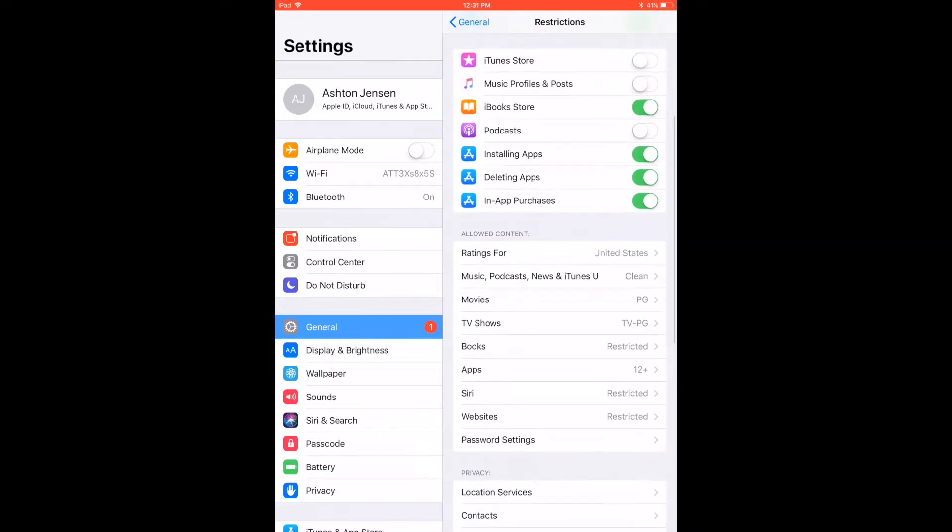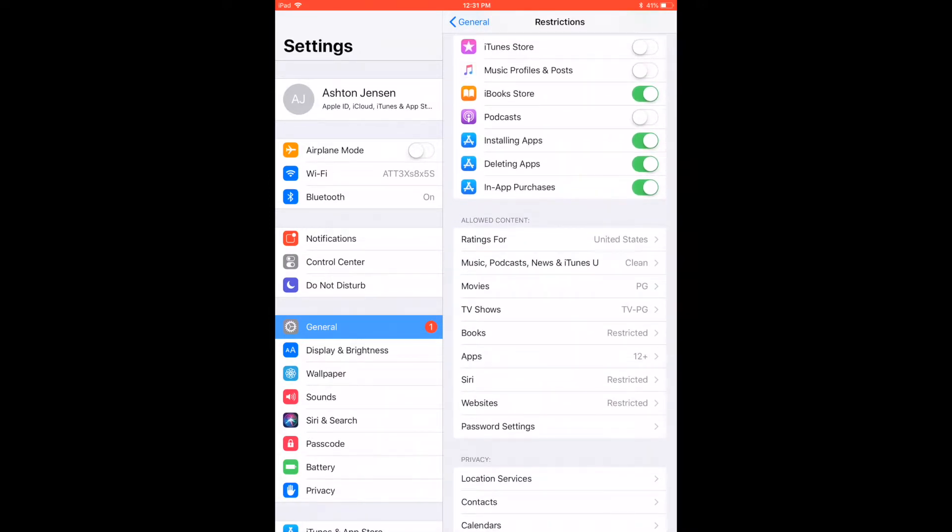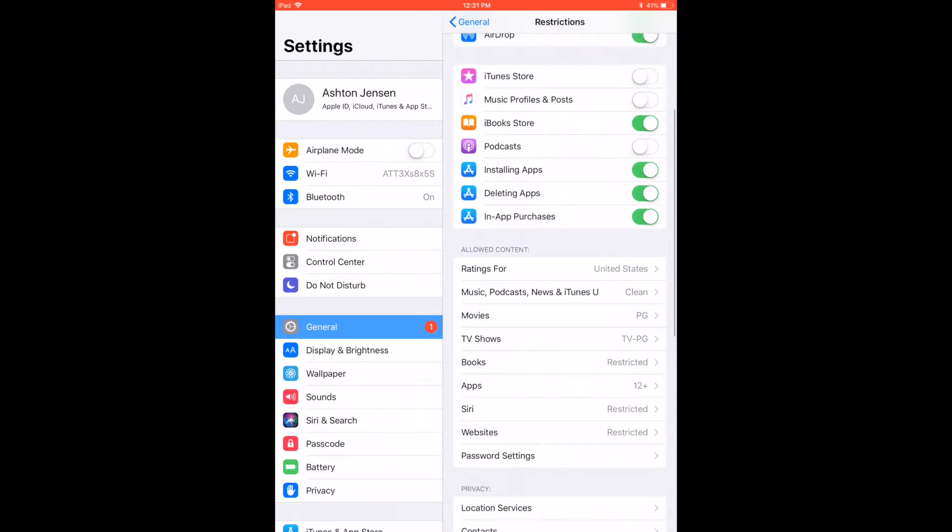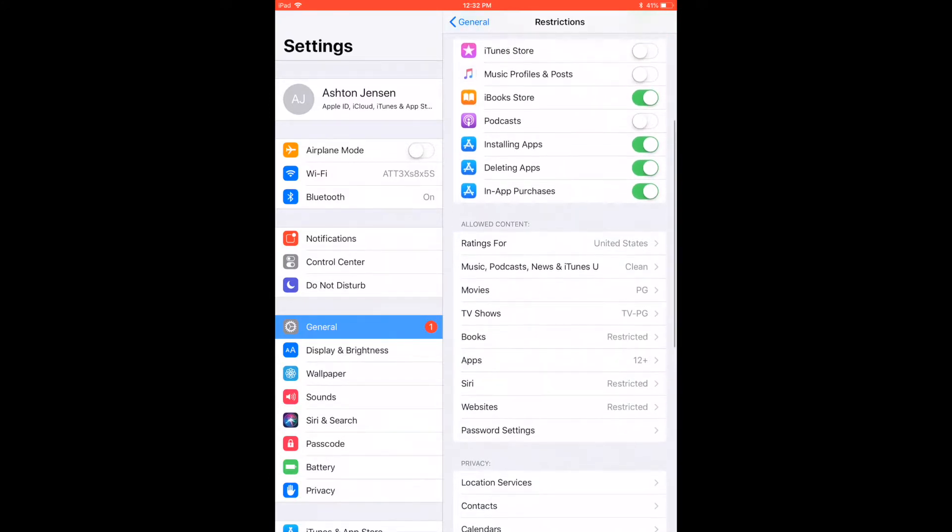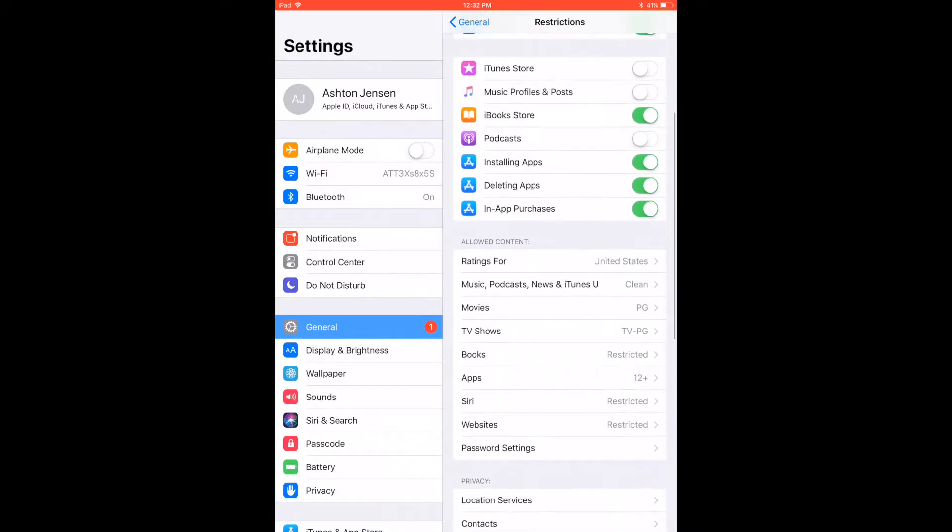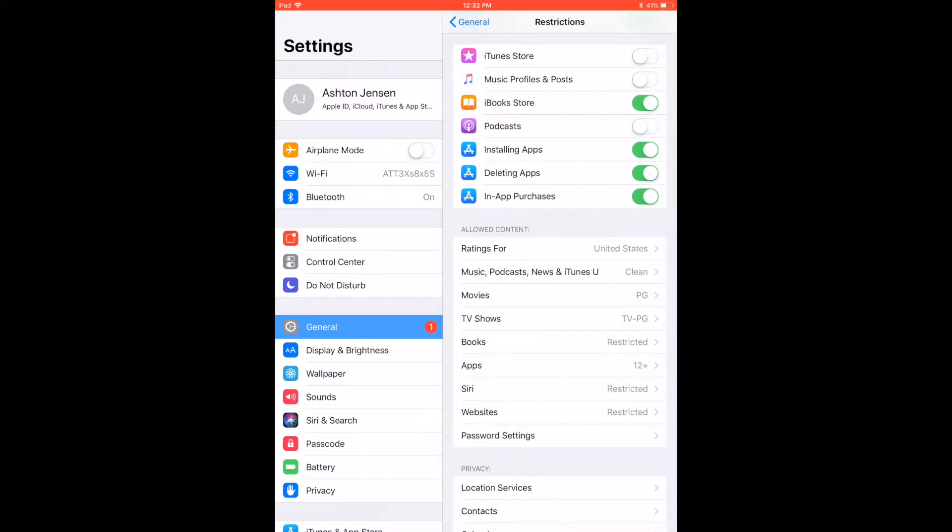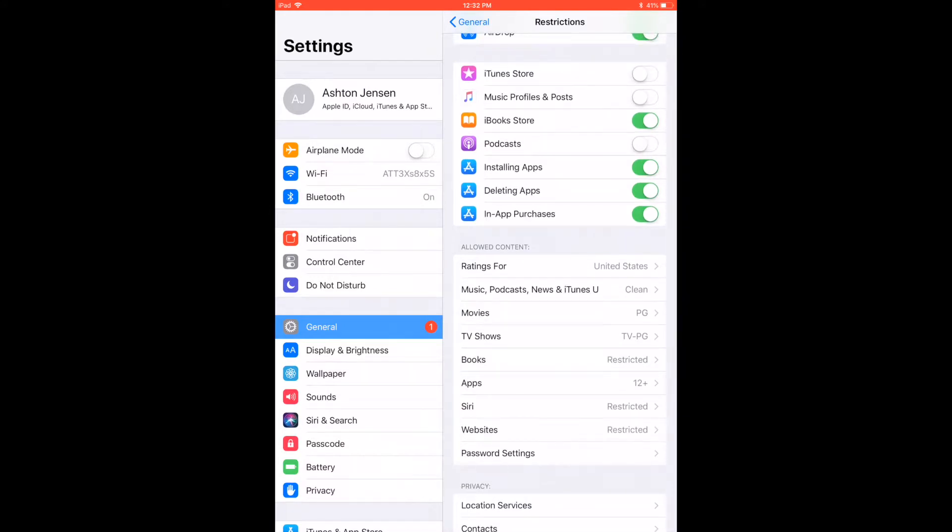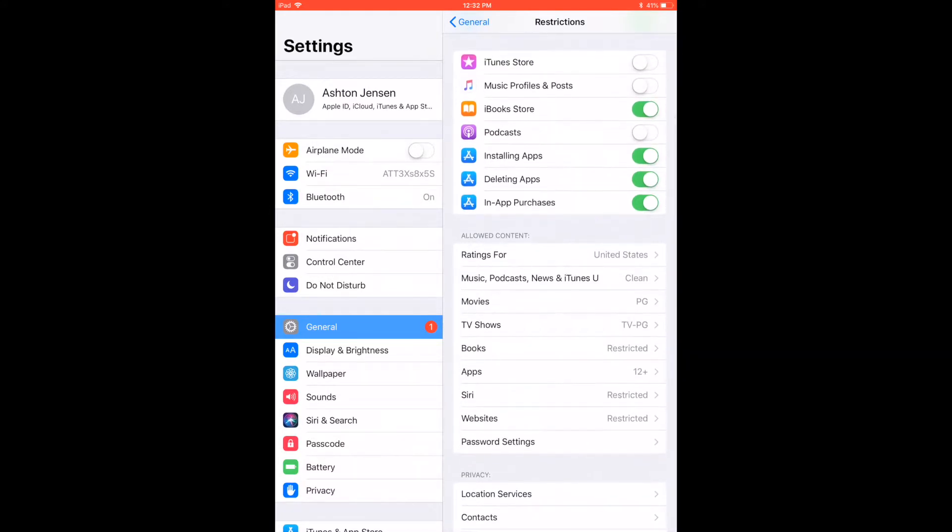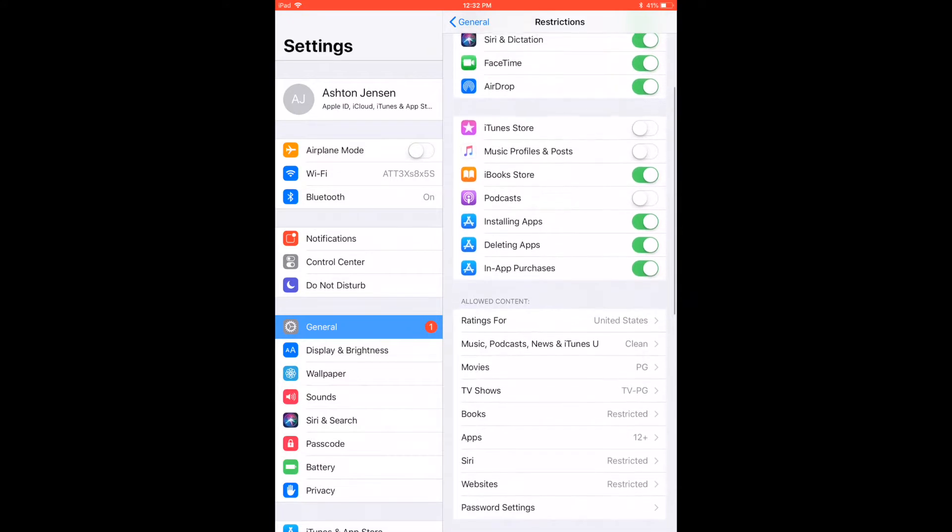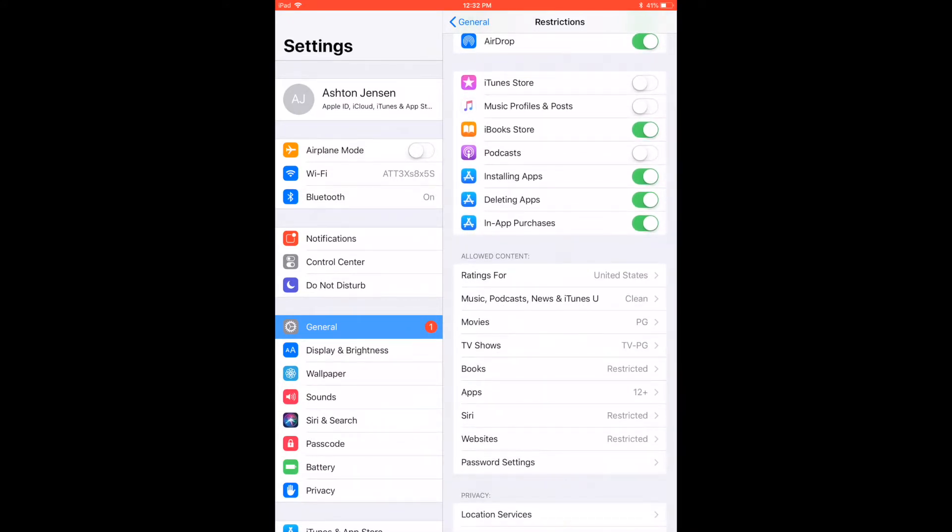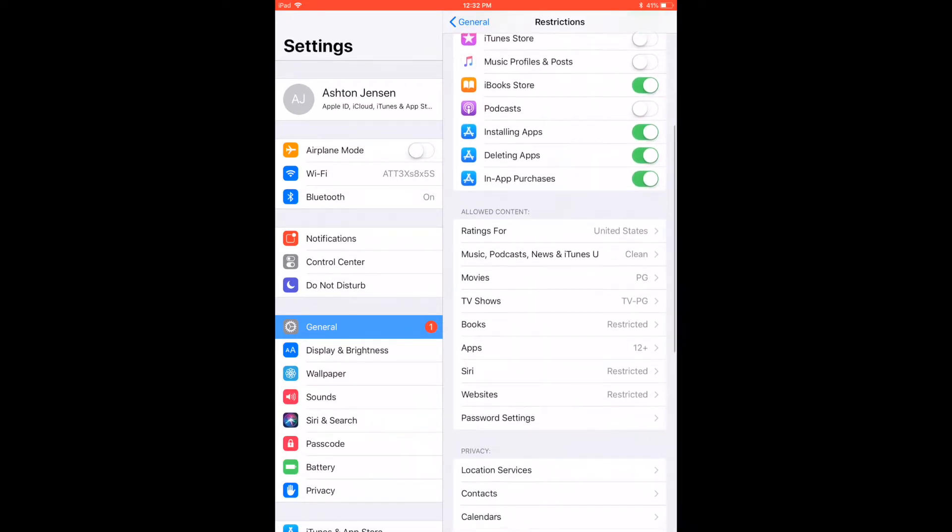Installing apps - I go back and forth depending. Sometimes I have this off where I don't want him to install apps. I also recommend having your kids on the family plan for iTunes so that they have to okay everything through you. That's also a great way to do it.